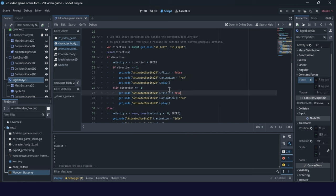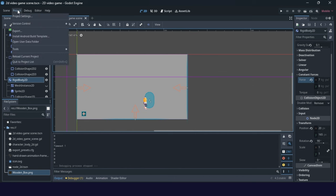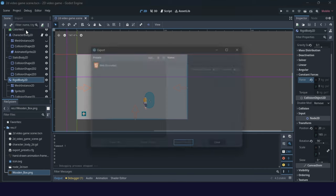For example, you've done prototyping with collision shapes, you've added some graphics for props, character, and background, and then you need to create it for mobile. We set good initial settings for mobile with the right orientation. Now we only need to export it for some mobile platform. Mobile platforms are usually Android, or you can create it for the web.